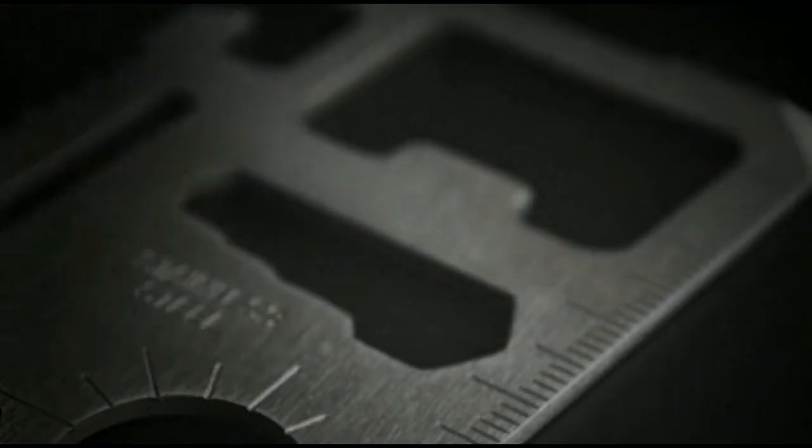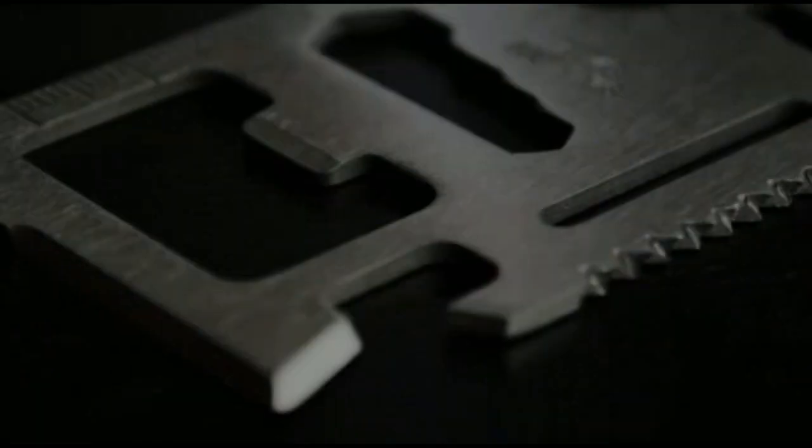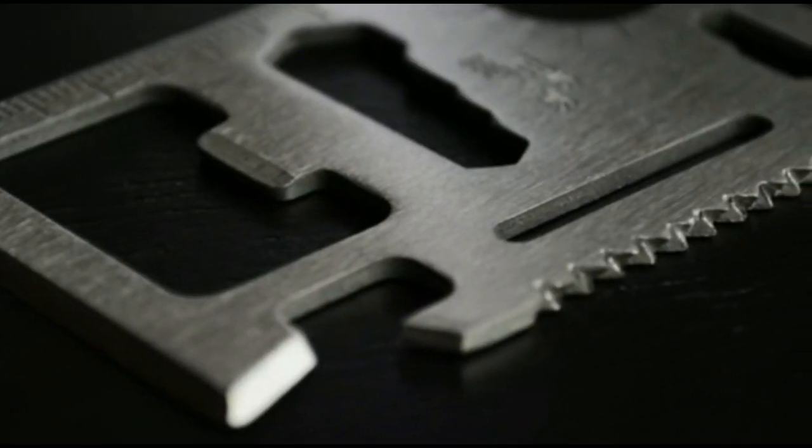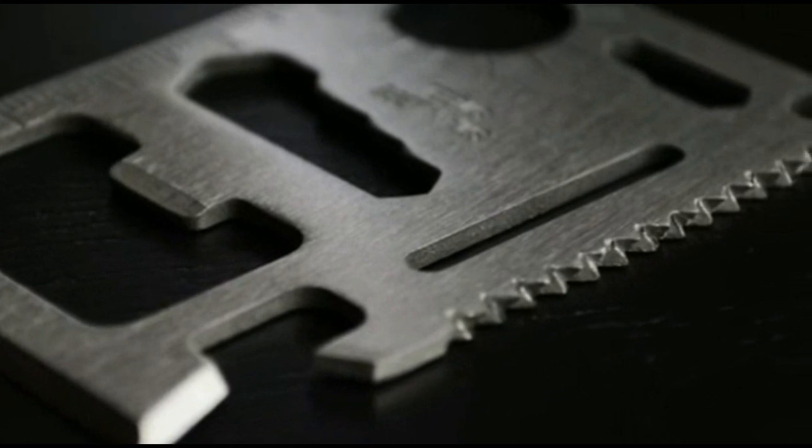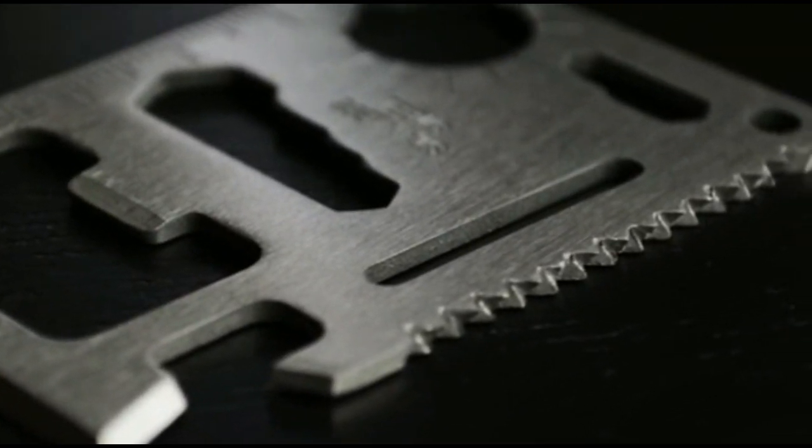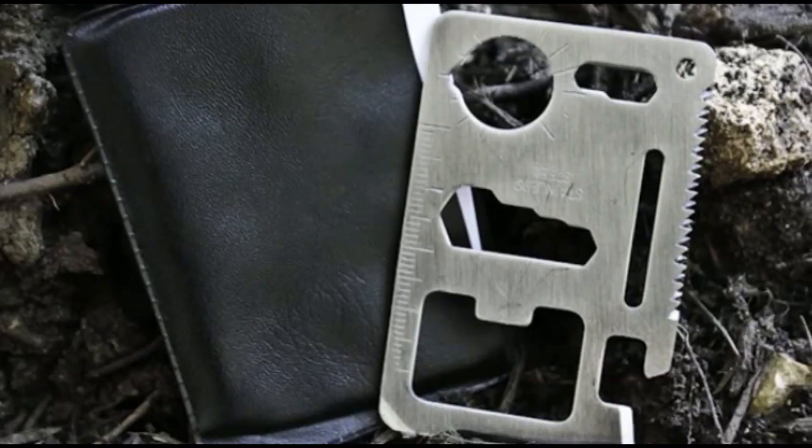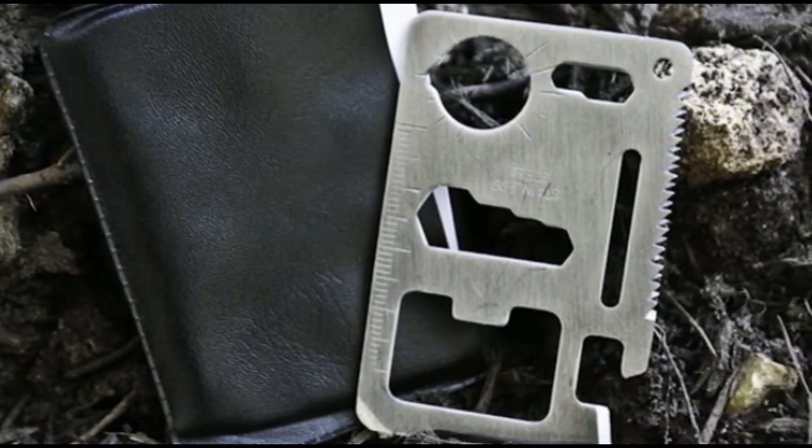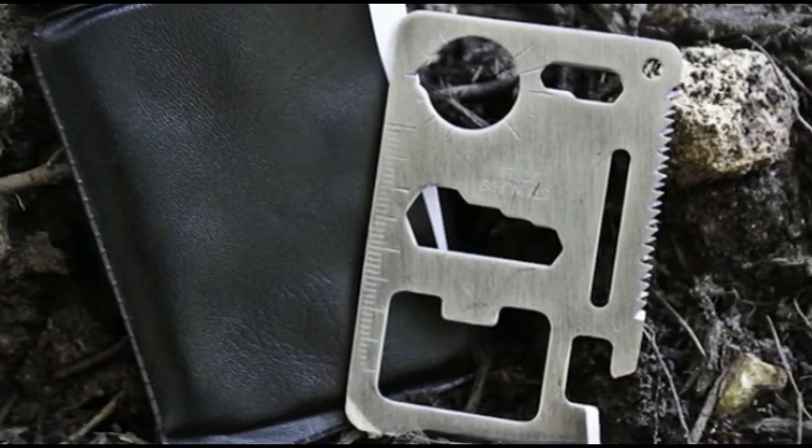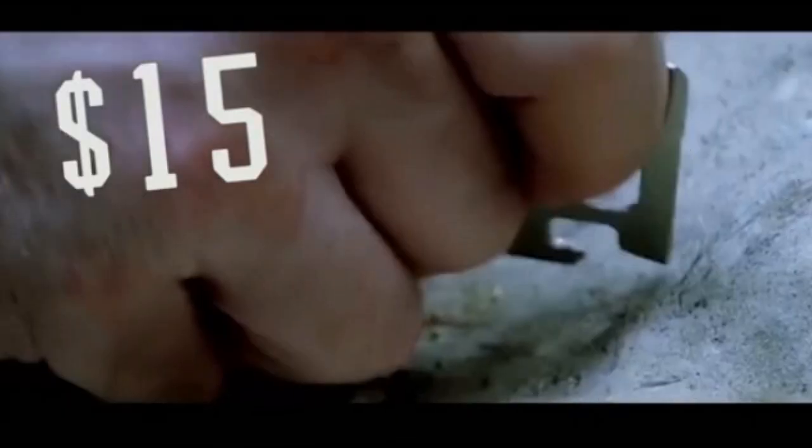This 11-in-1 credit card size tool is like carrying a complete tool kit in your wallet. It's made out of super strong pure stainless steel so that it will never bend or break. And best of all, it hides away in your wallet and takes up no more room than an ordinary credit card.